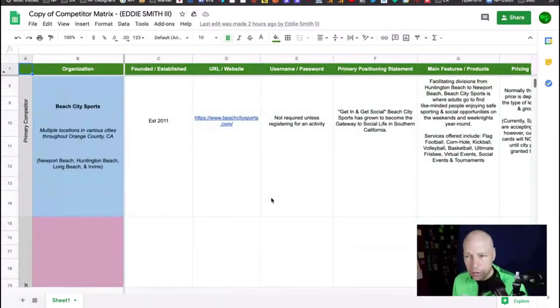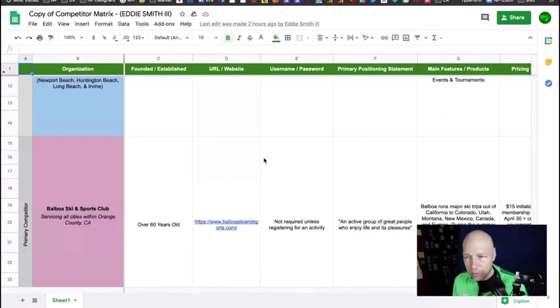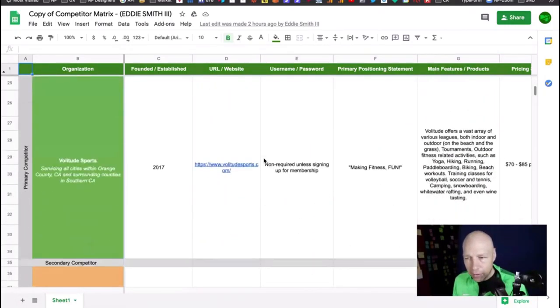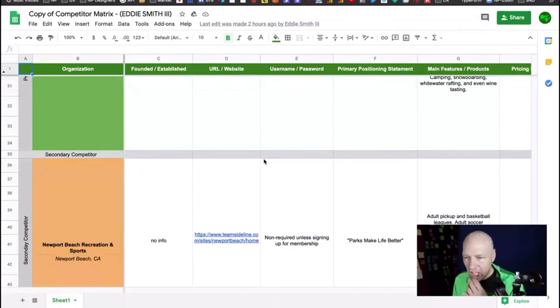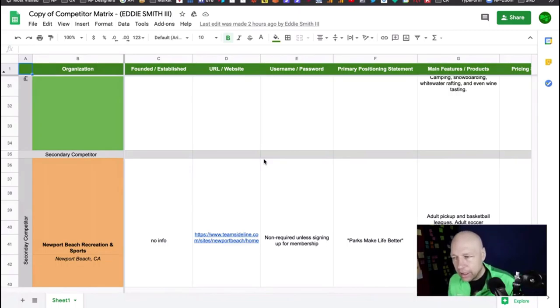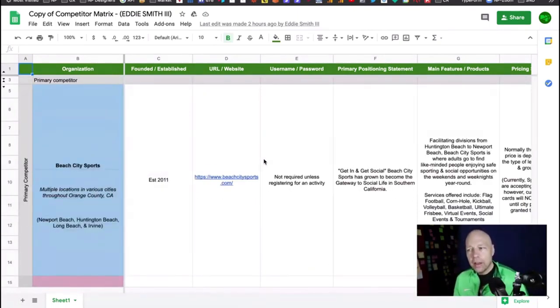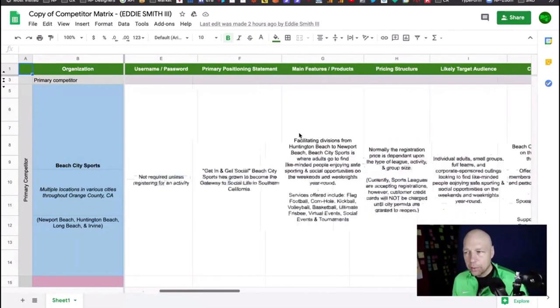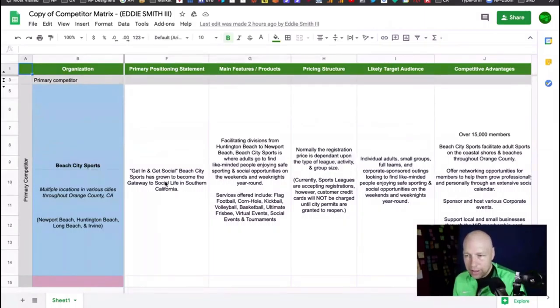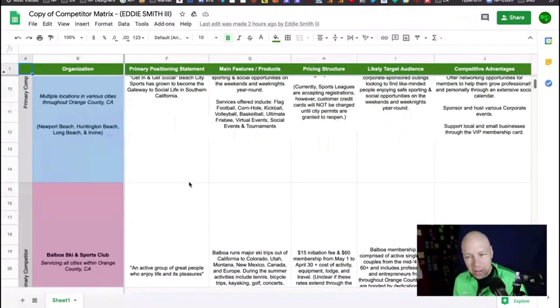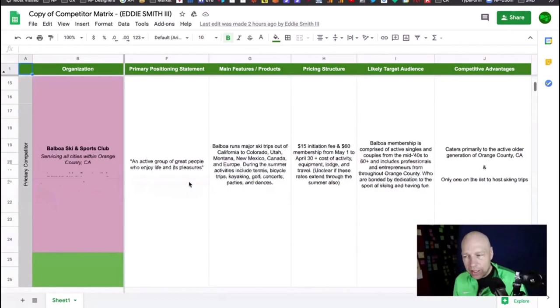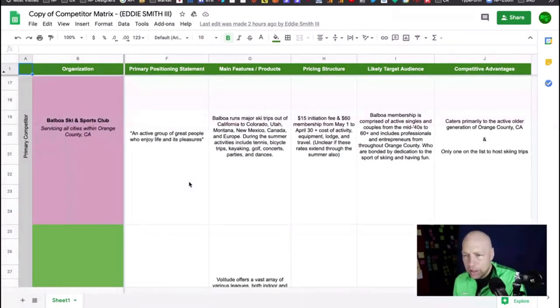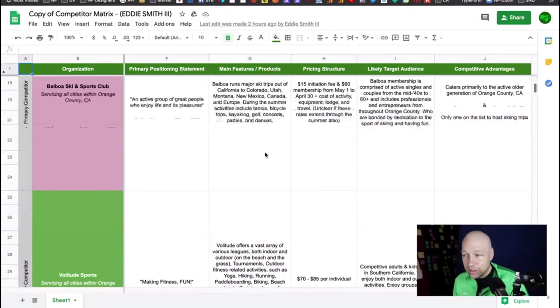I gotta say I'm really impressed. Eddie, I was thinking you were going to add Beach City Sports to your other list, but you just ended up remaking what appears like the entire list. You've got Beach City Sports, Balboa Ski Club, Volitude Sports, and Newport Beach Recreation and Sports. You've clearly taken the time to dive in and pick this apart.